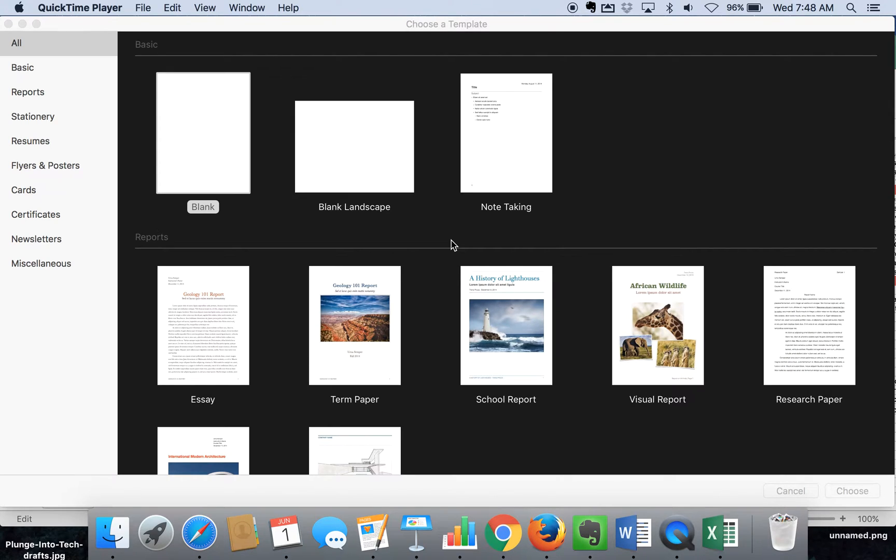Hi, my name is Monica Burns. I'm an EdTech and Curriculum Consultant, founder of ClassTechTips.com, and a webinar host for Simple K-12.